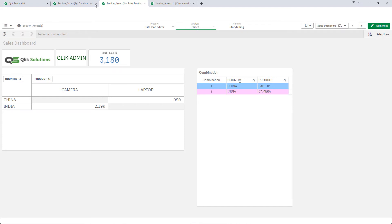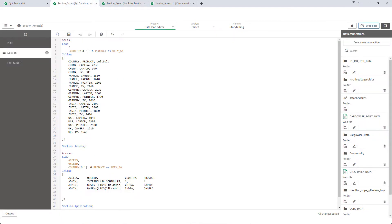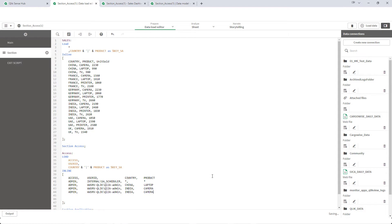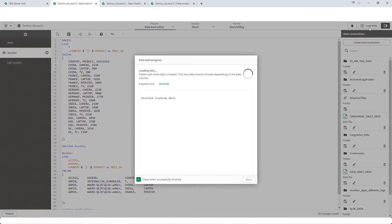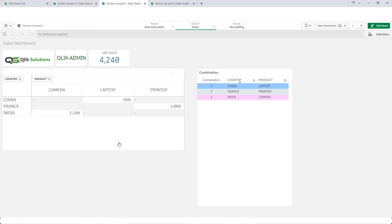The same way we can implement France and printer. We will reload the application and see what admin can see. Admin can now see printer as well.